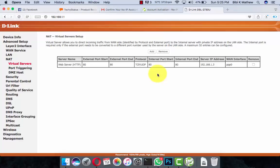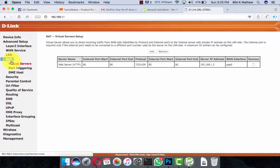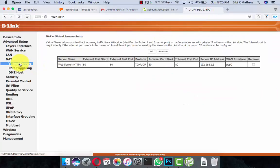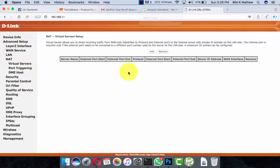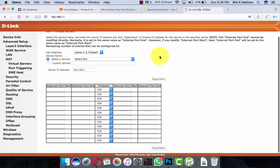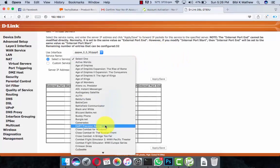This is an older interface. Here we go to Advanced Setup and then Virtual Server. Most newer interfaces have a port forwarding option directly. In this interface we have Virtual Servers — add a virtual server. Here's how to add a virtual server in your router.